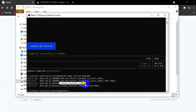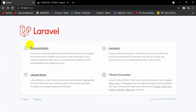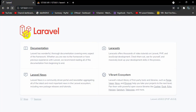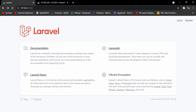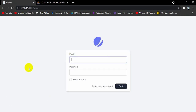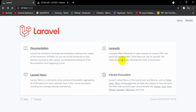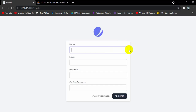Right now there is no login and registration option on the page, but if we refresh this root page, you can see login and registration options appear. If you click Login it takes us to the login page, and if you click Register it takes us to the register page.